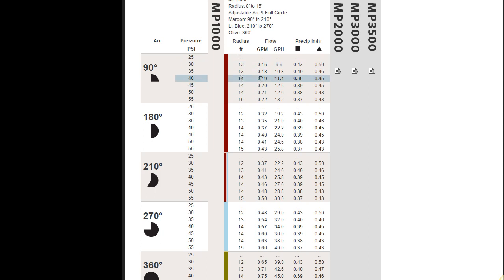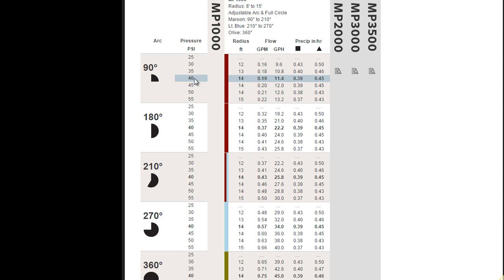The flow of this particular head, and the flow is rated in gallons per minute, gallons per hour. In this case, at 40 PSI, your flow is 0.19 gallons per minute for this 90 degree MP rotator.